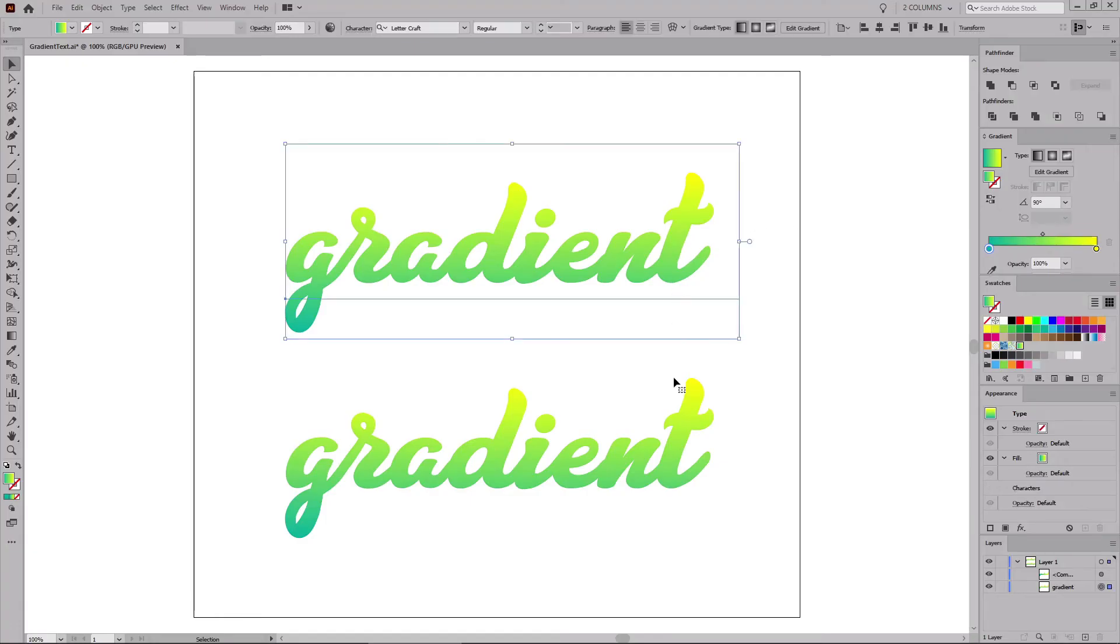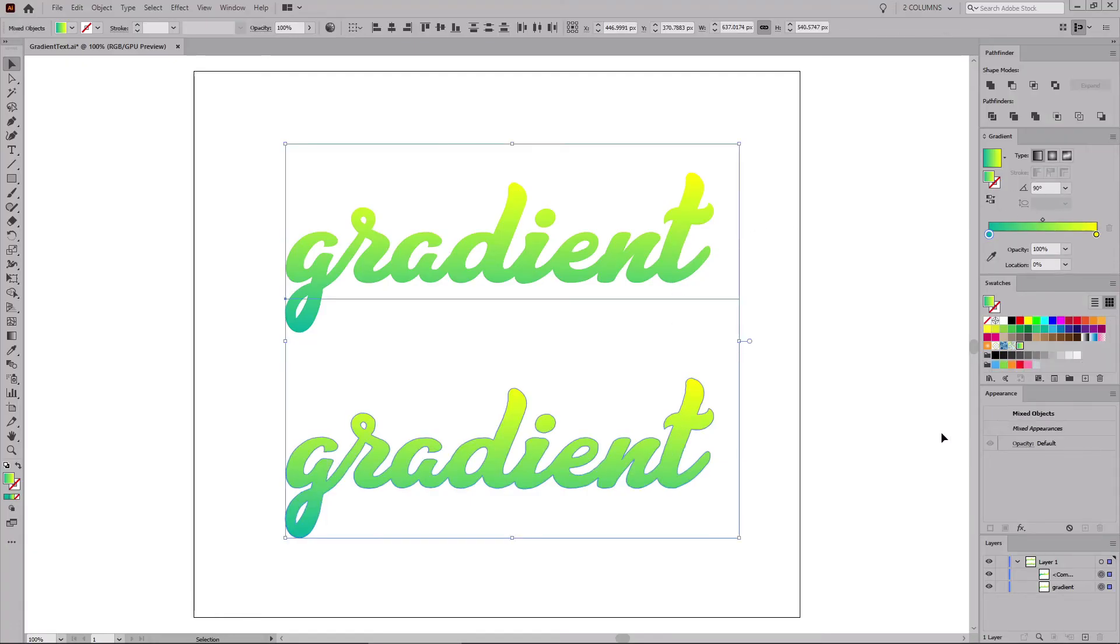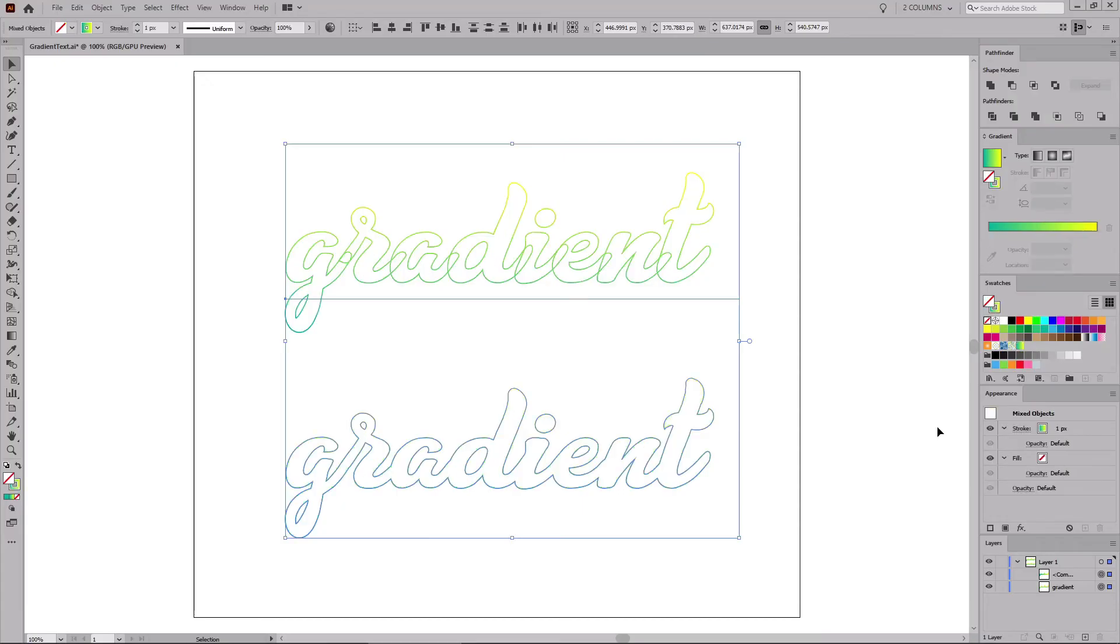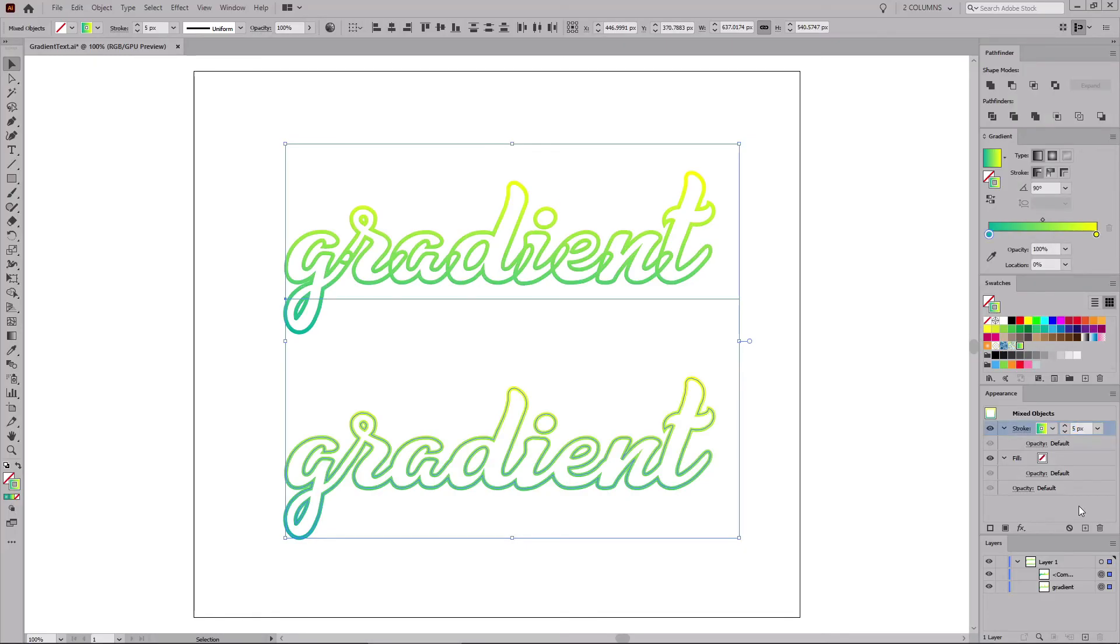Select your text and your compound path, and use the Shift and X keyboard shortcut to easily switch the fill and stroke color settings. To increase the thickness of your outline, all you have to do is increase the stroke weight value.